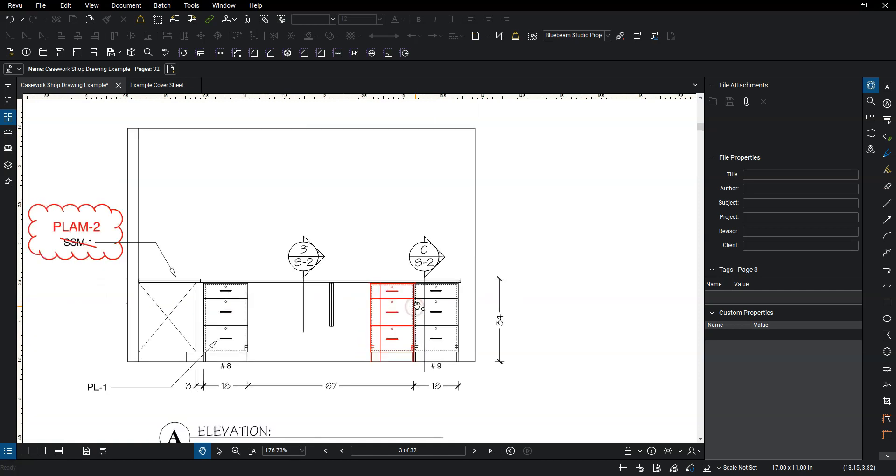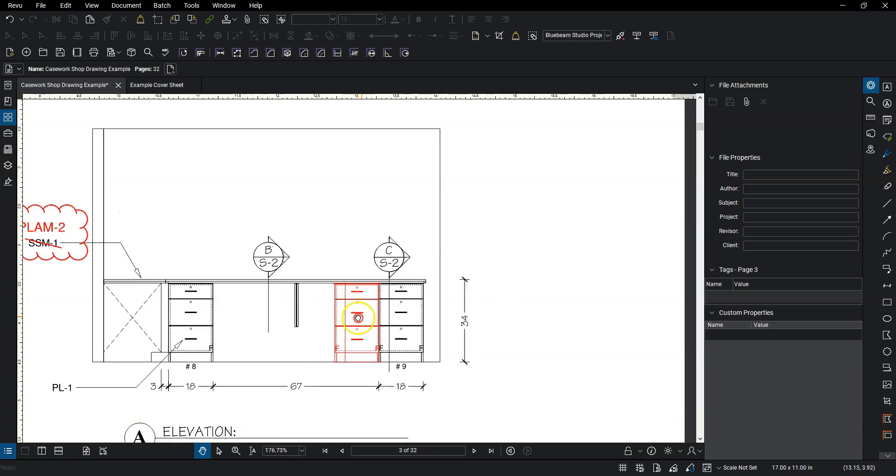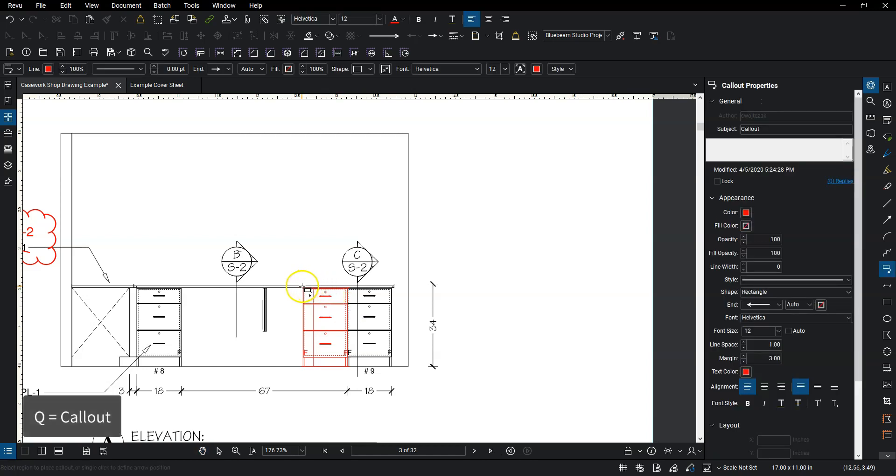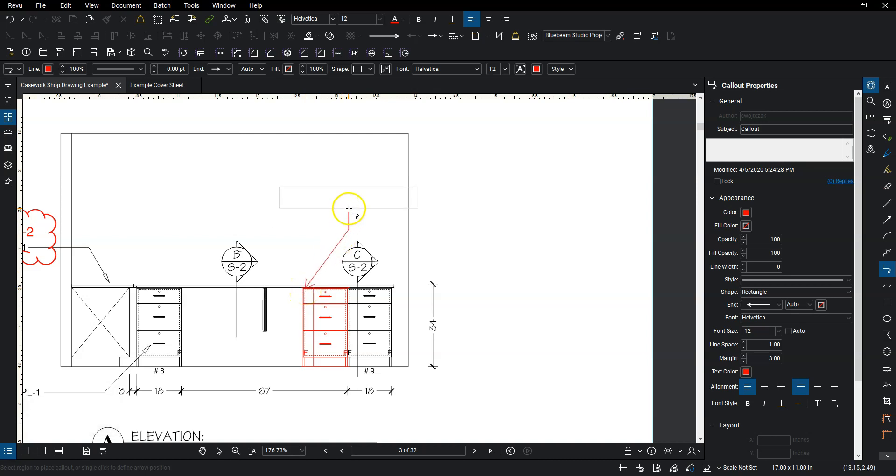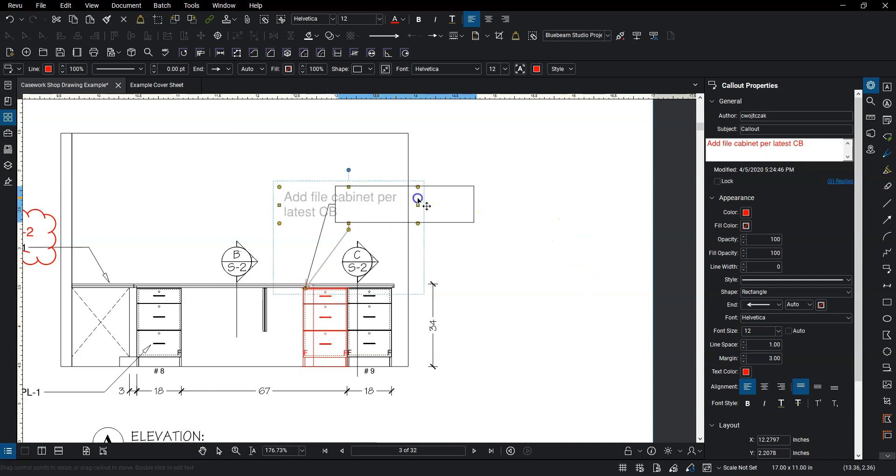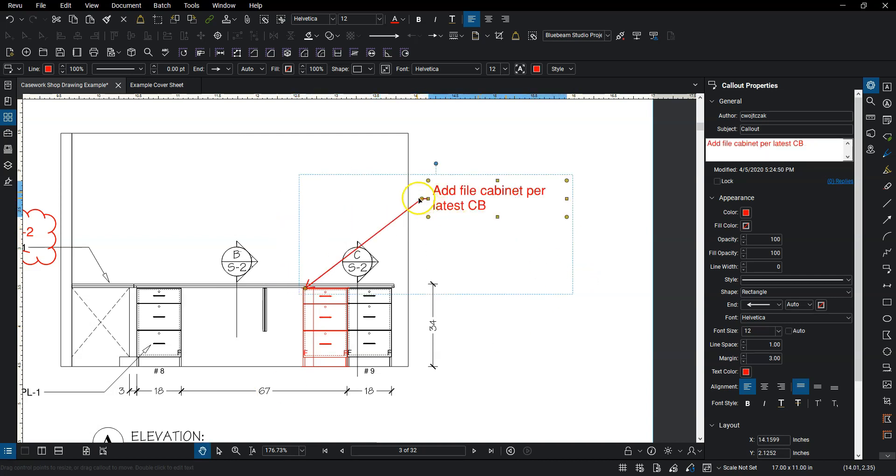And then I'm going to put that next to the current one. And then I want a note here that says add file cabinet here. So instead of just text, I want to do a call out, which is similar to text, but it's just got a leader line like what you can do in Revit. So I'm going to hit Q. I'm going to click where I want to start the leader box and then click once. And then I'm going to say add file cabinet. And then let's just say it's per latest CB because maybe we have the latest CB and they just don't have it updated here. I want the text to be a little bit more over to here. And then just move that leader.